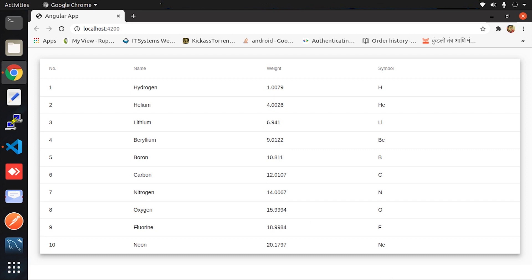This video will be a continuation of the Angular performance improvement playlist. We will look into how to reduce the bundle size and how to analyze it. There are some npm libraries available which will help you analyze it as well.